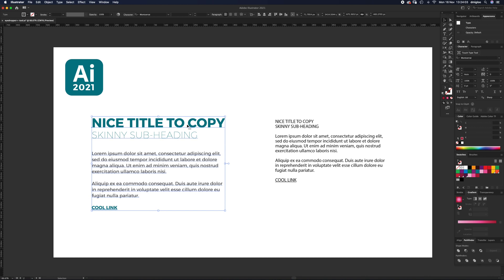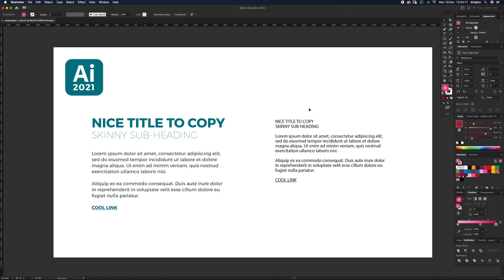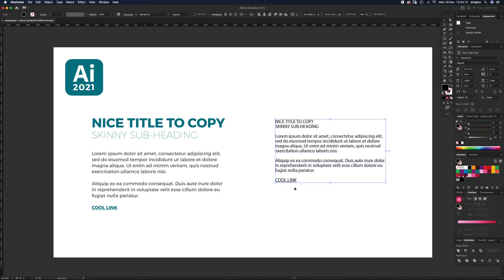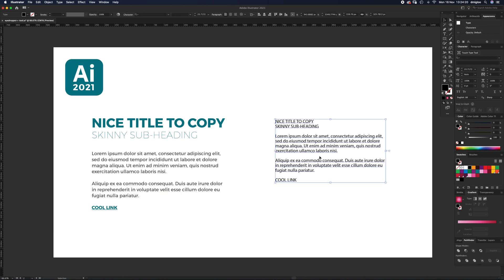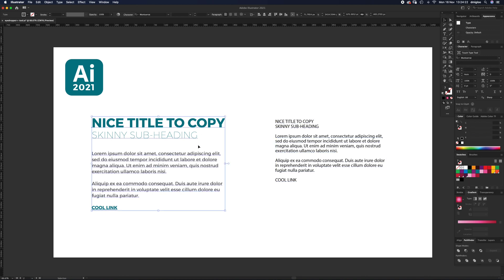I've got some nicely typeset copy here. There's maybe an H1 title, H2 title, body copy, and a link. And this is my plain copy that I've got over here. This plain copy is just Myriad Pro. This font over here is Montserrat, some different weights.